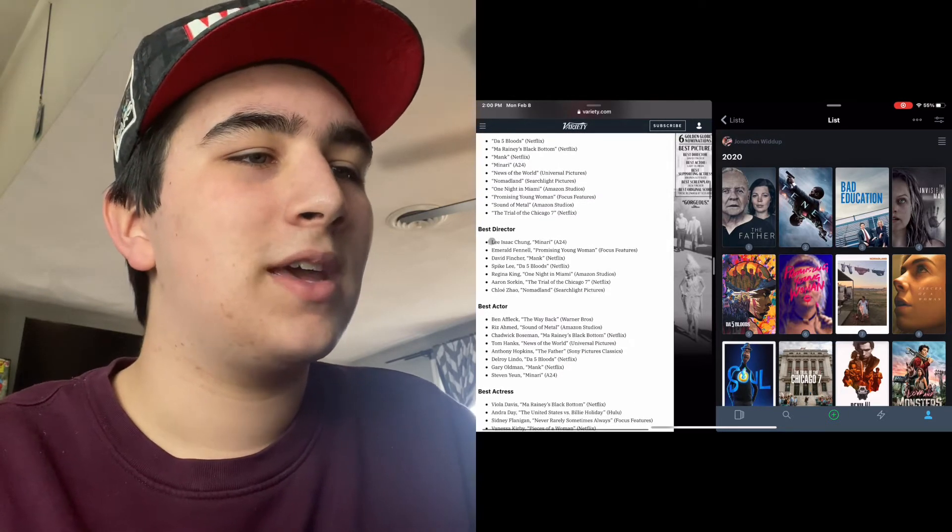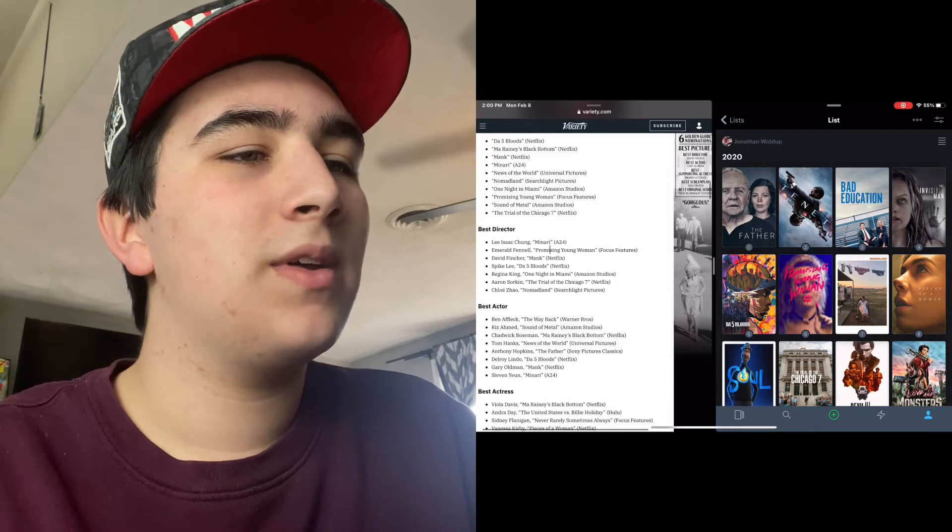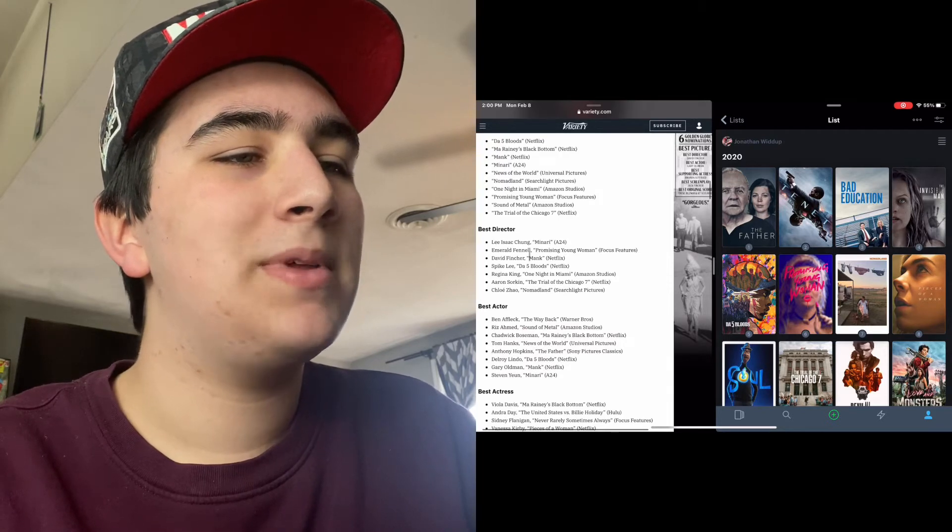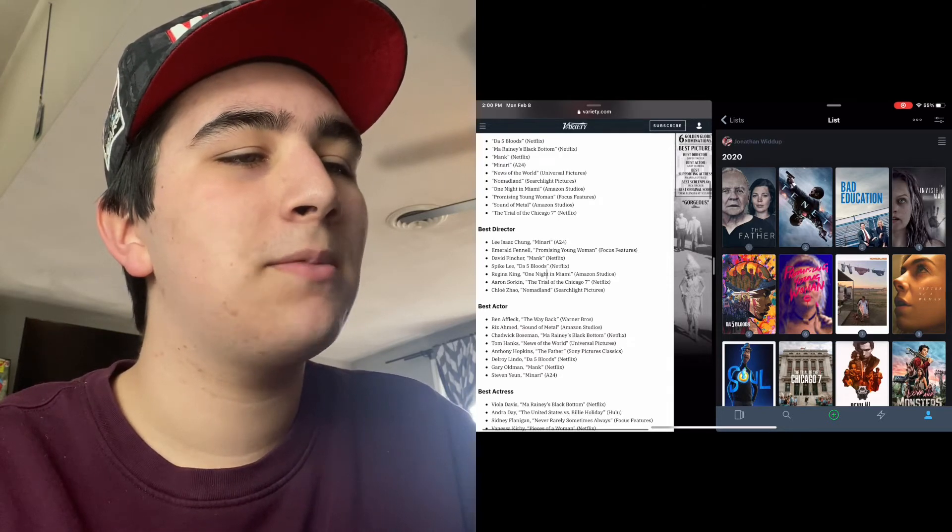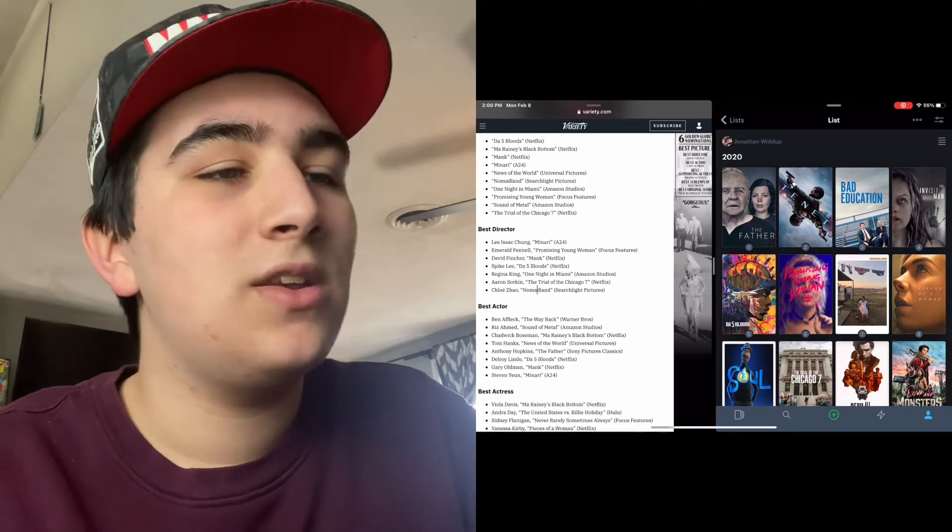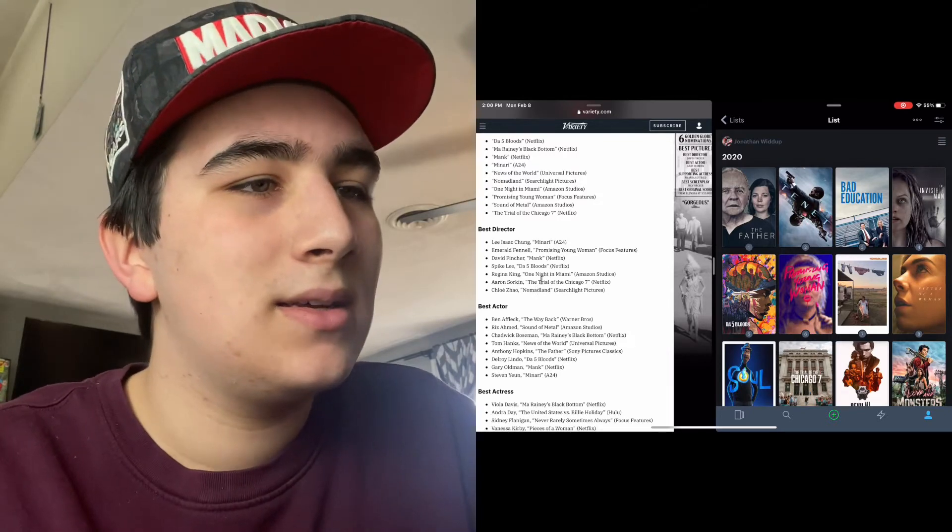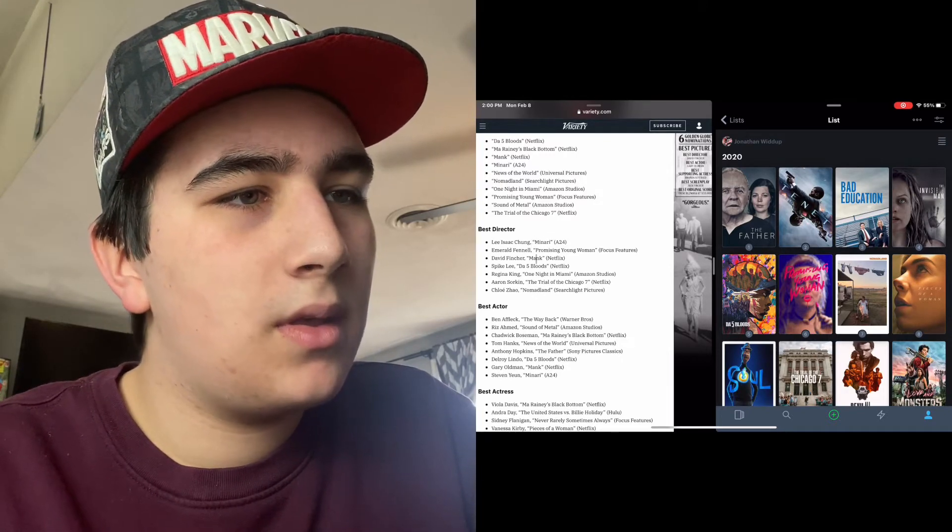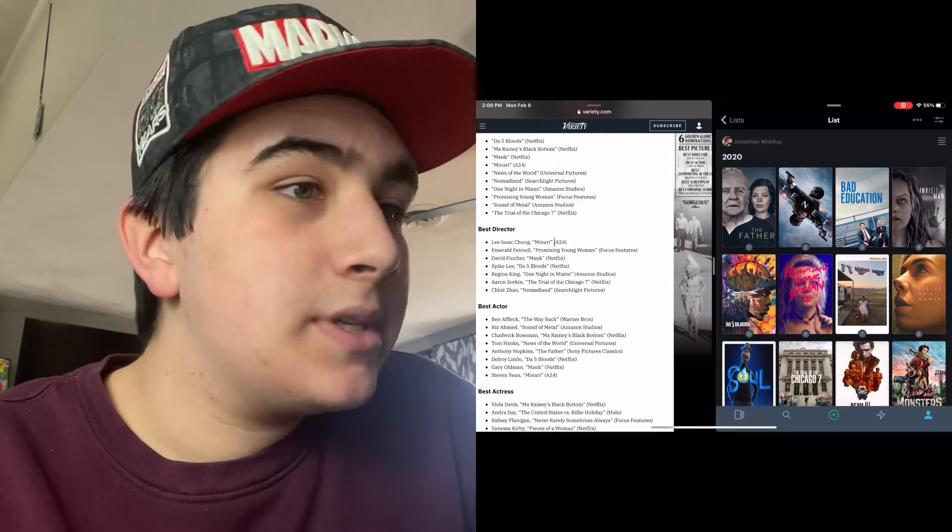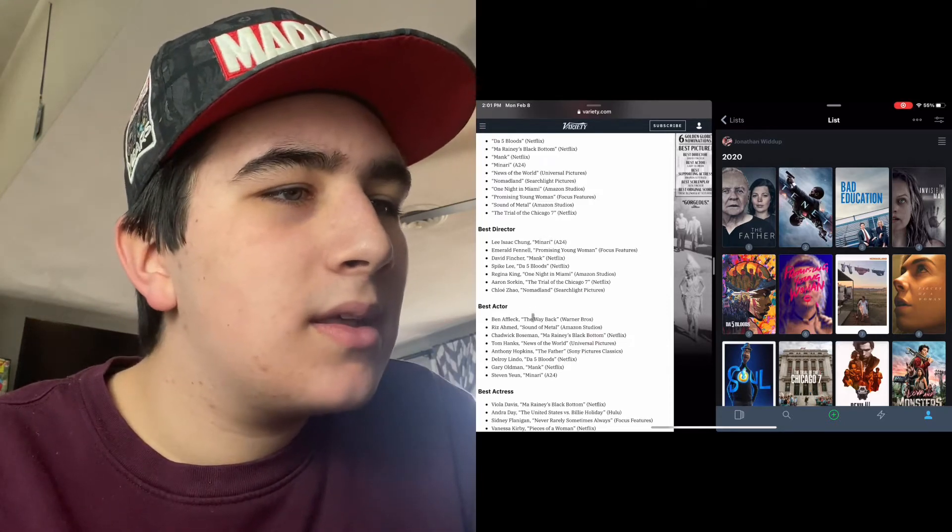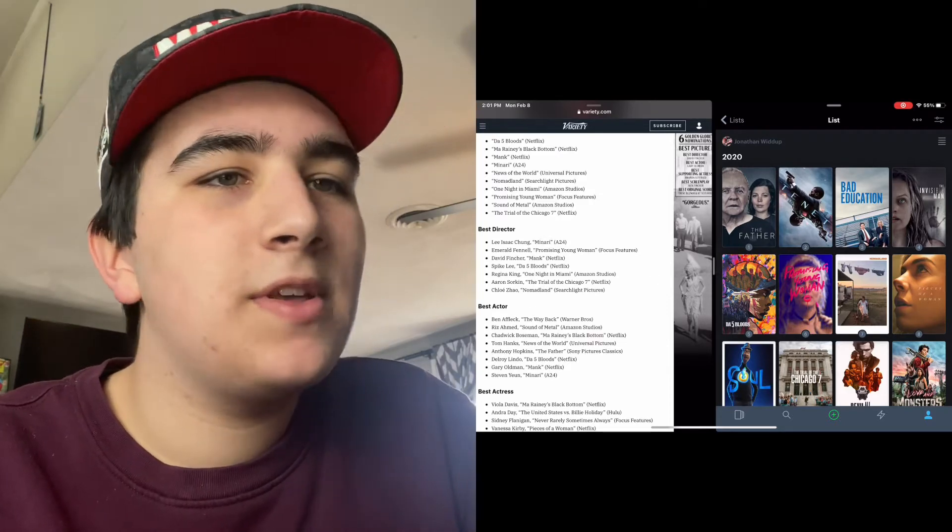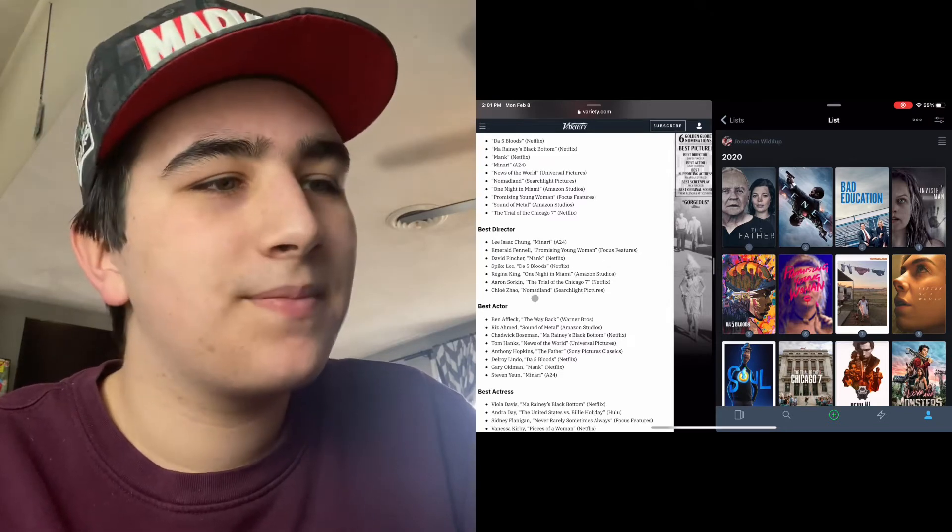Best Director: Minari, Promising Young Woman, Mank, Da 5 Bloods, One Night in Miami, Trial of the Chicago 7, and Nomadland. This looks about right except, you know, The Father's not in here.